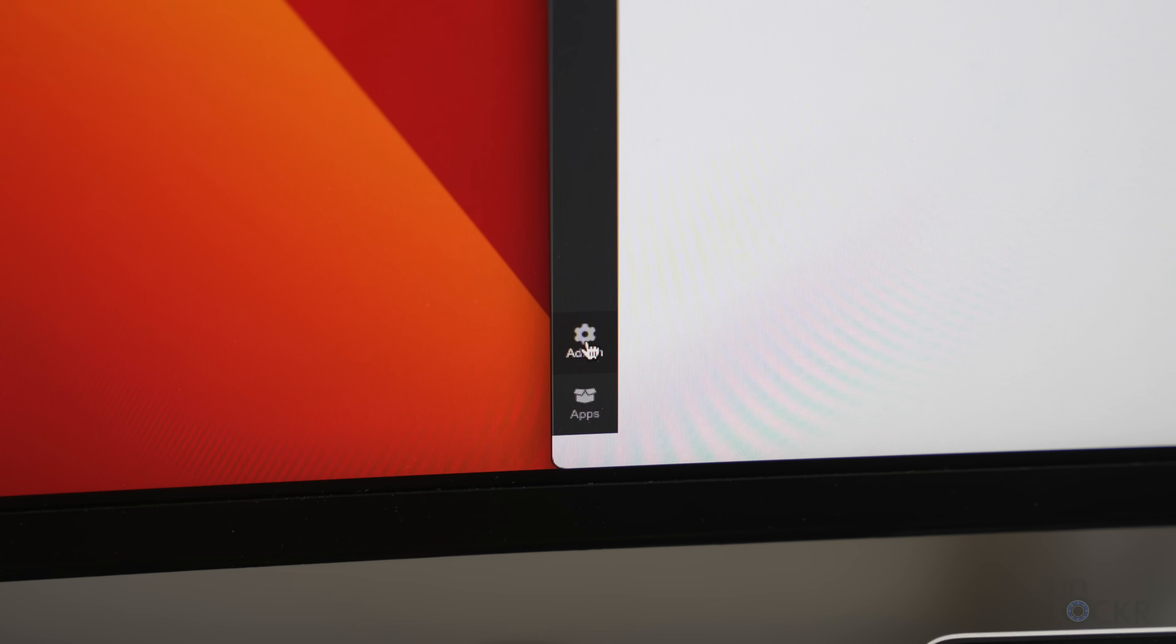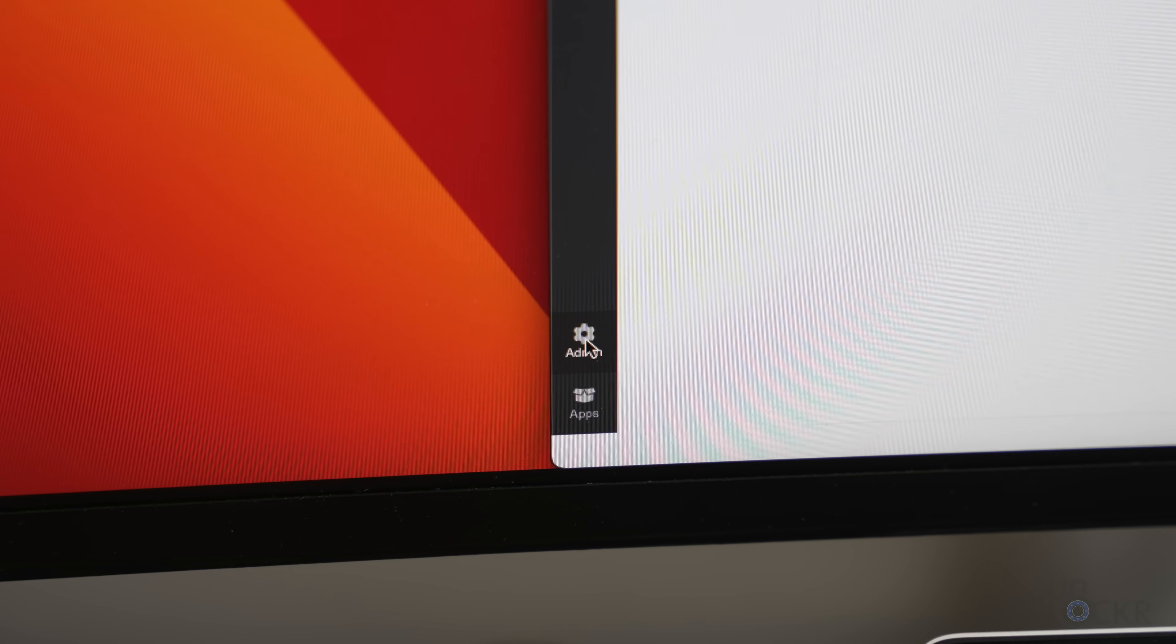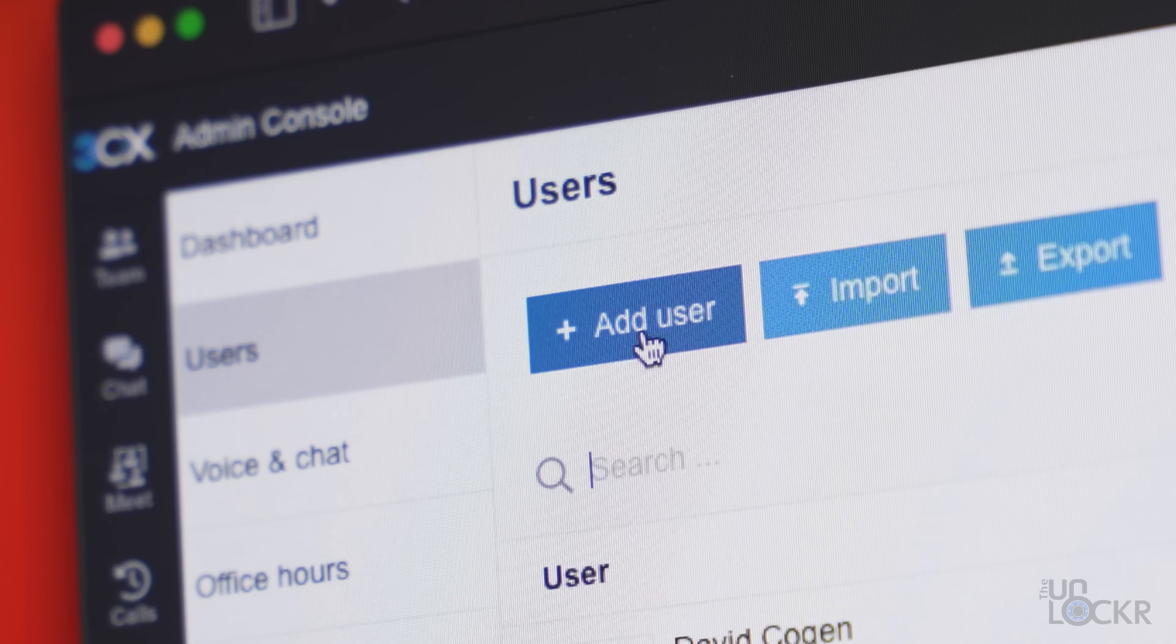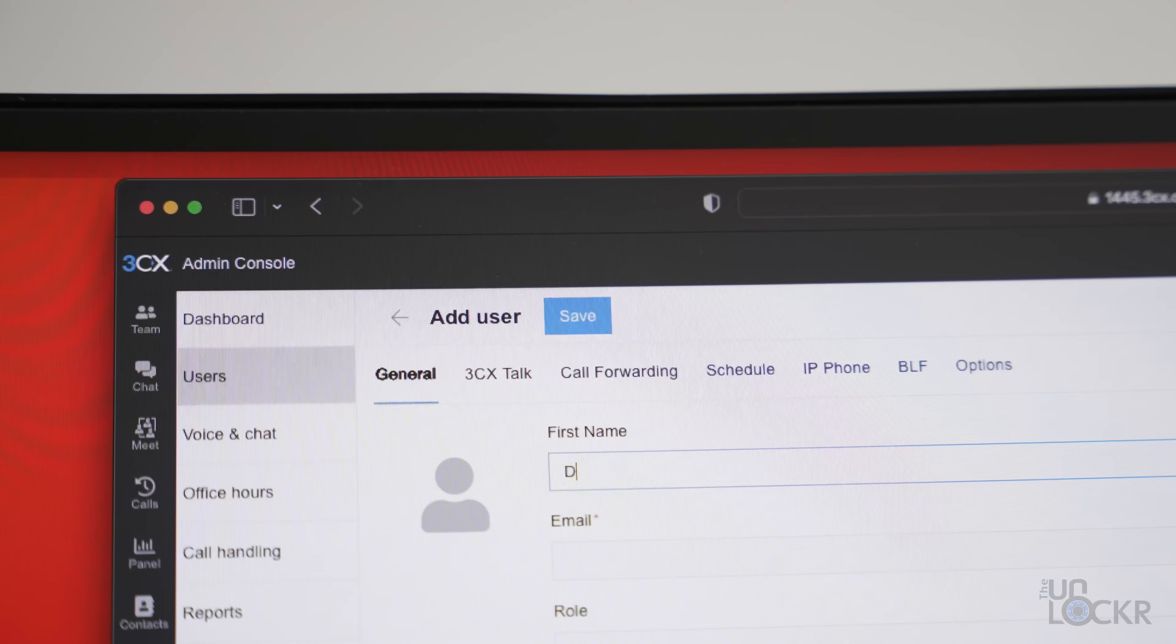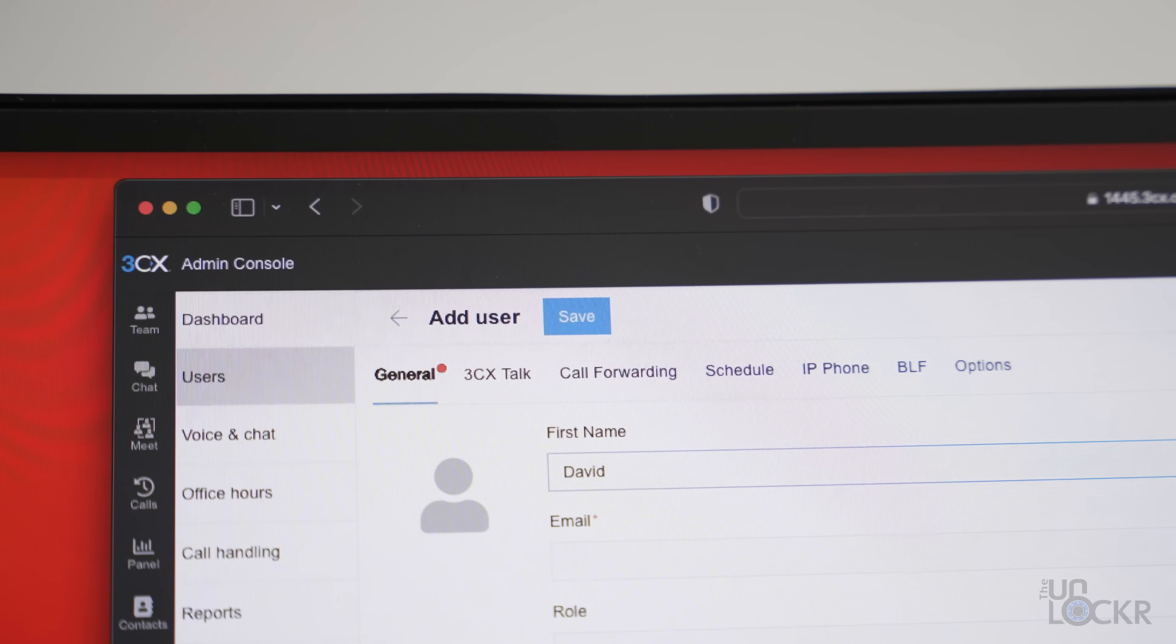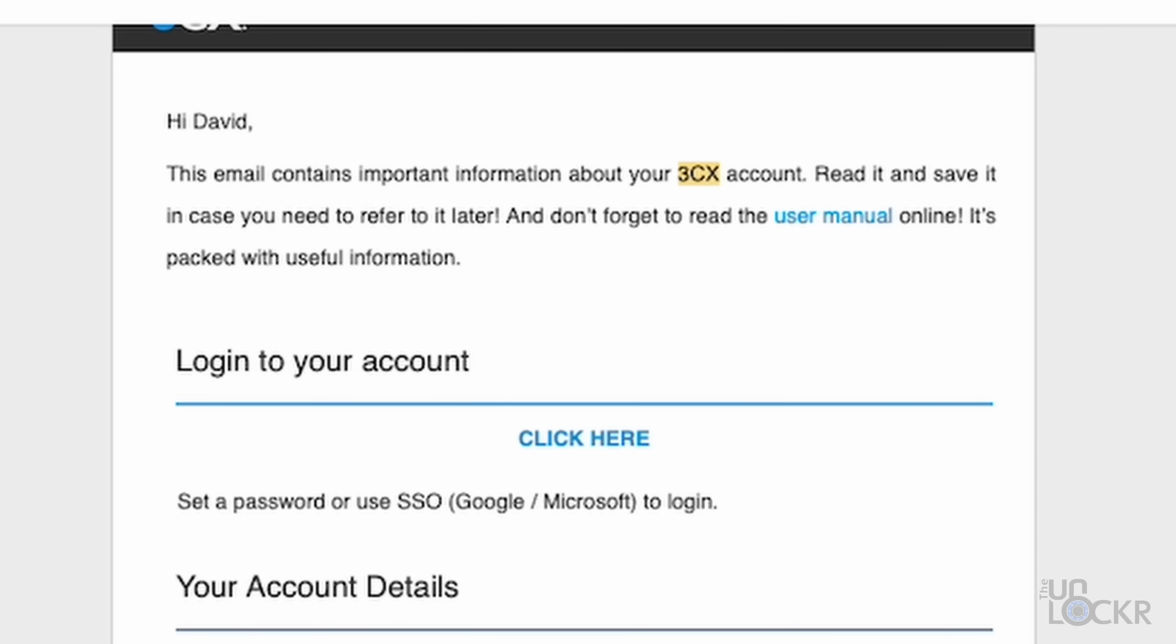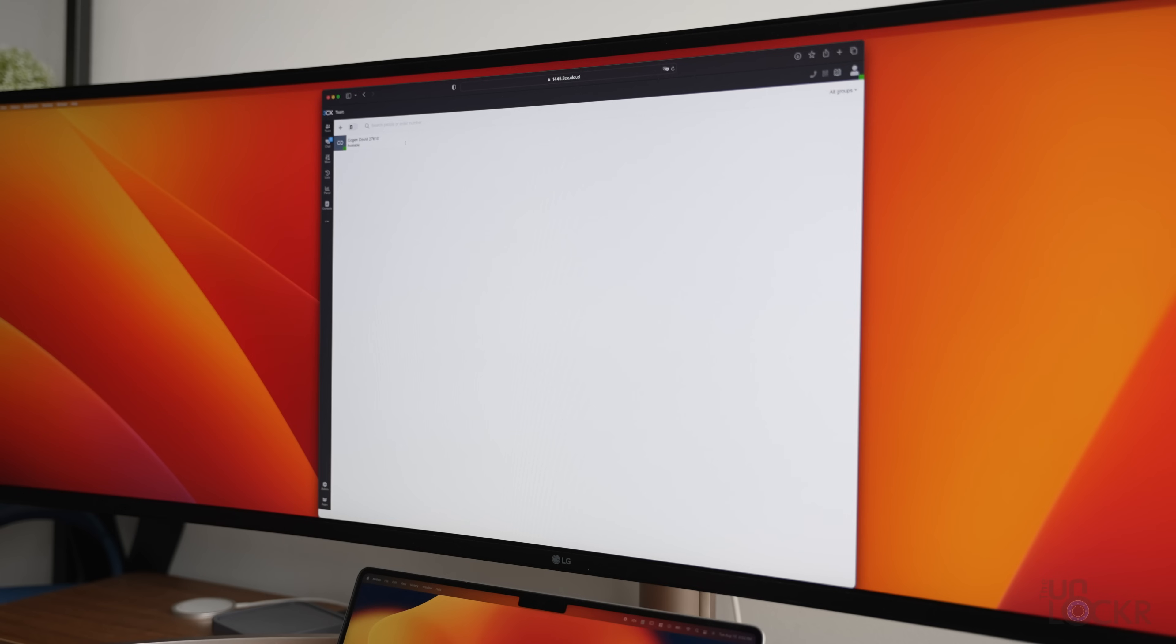To add users, simply click on admin and then users and click add user. Enter in their information and click save and they'll receive an email where they can click a link to then create a password, register, and ultimately log in. Now with this free account, you can actually add up to 10 people and it doesn't cost anything.